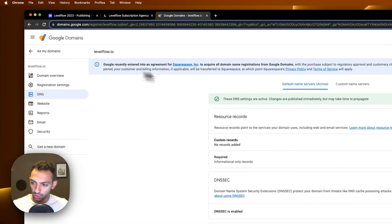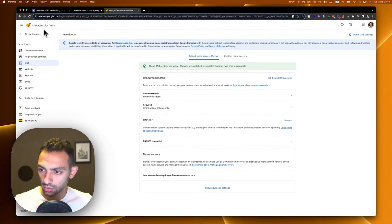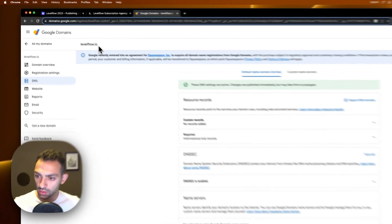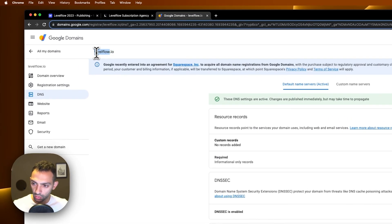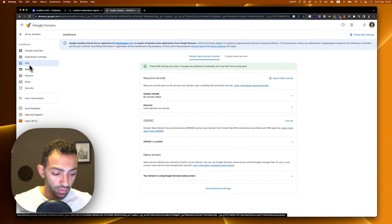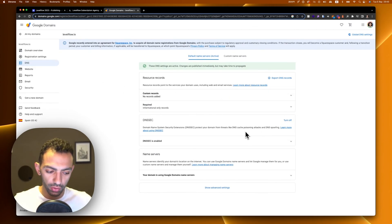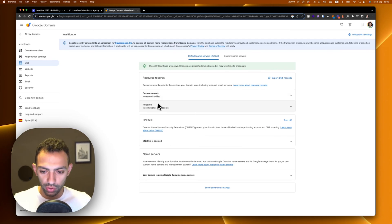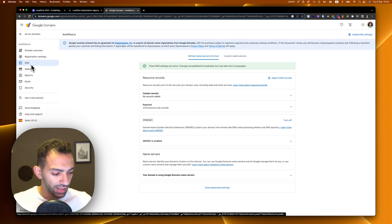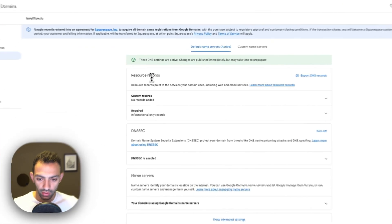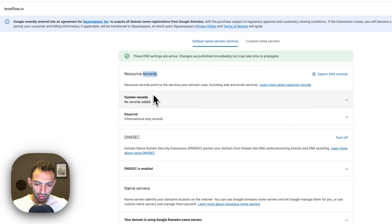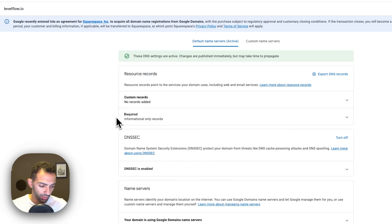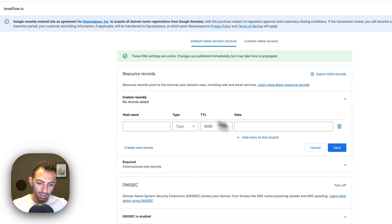First let's connect the levelflow.io. What we need to do is go on our domain place. In my case it's Google Domains. I go to the domain I want to connect, so it's levelflow.io, and then you'll go to a DNS tab. Whatever register you're using, whether it's Google Domains, GoDaddy, Namecheap, any of those platforms, it will have a DNS settings page. You go there and then you go to the record section where it says custom records.